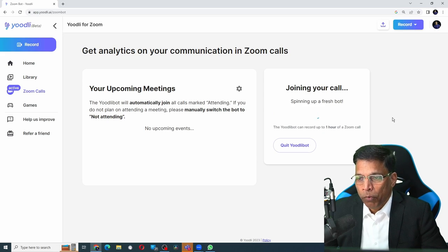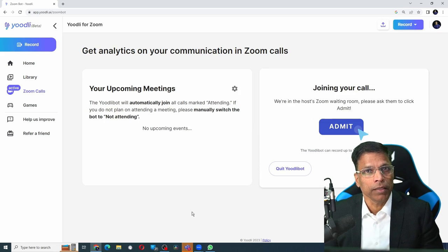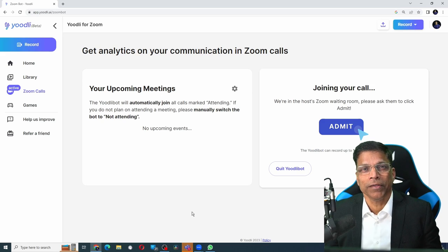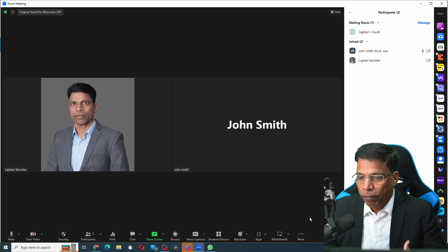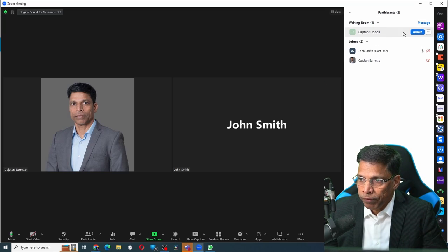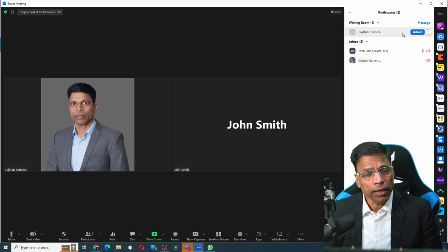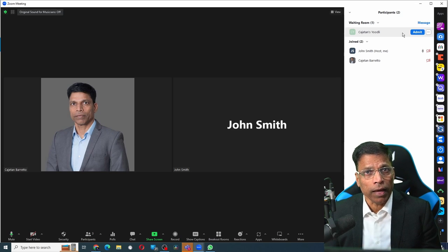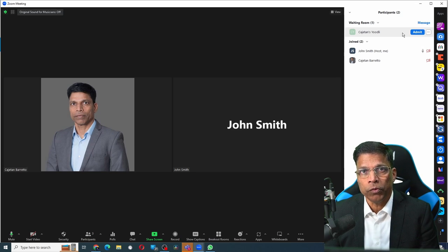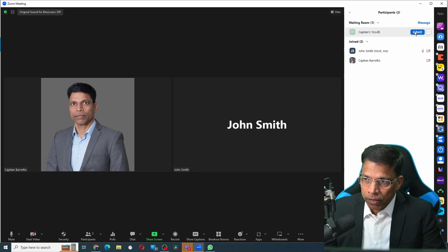The bot is now joining the Zoom meeting and it tells me that the Zoom bot is now in the waiting room. Once I go back to my Zoom meeting, I can find the bot in the waiting room. That is because for this account, I have enabled waiting room for Zoom meetings. Click on the admit button.